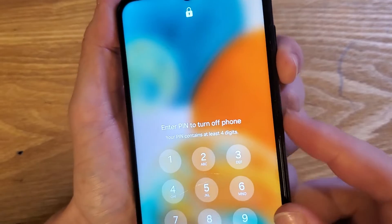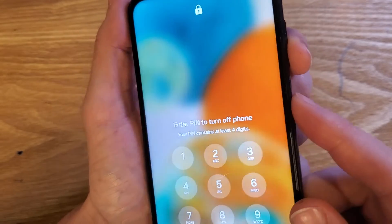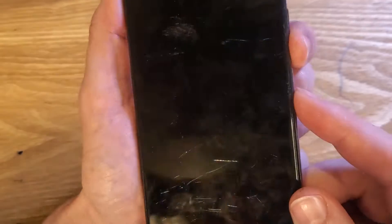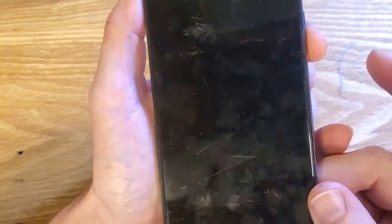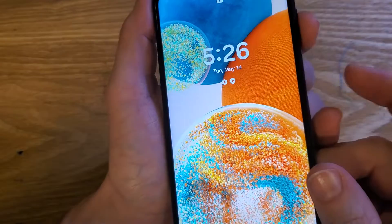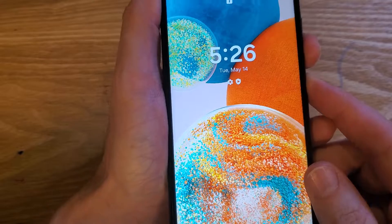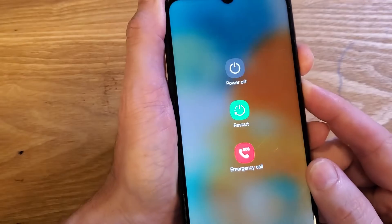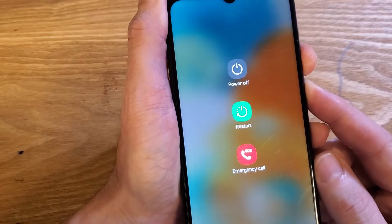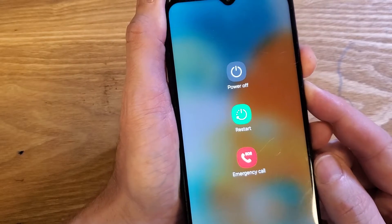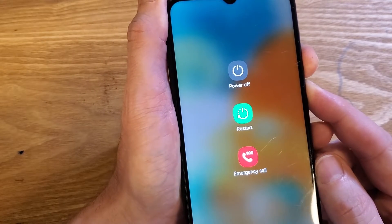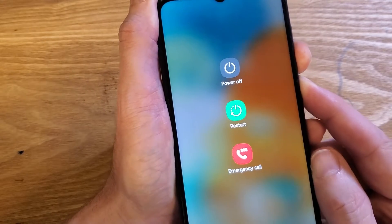It's as easy as holding volume down and power at the same time. Volume down — I'm going to have the screen on — volume down, power. We're going to hold for just a few seconds, and the device is going to power off.